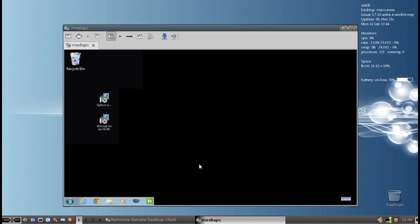Tips, tricks, how-tos. Go to antix.mepis.org. Throw us up a post at antix.freeforums.org. We'll see you there. This is Dolphin Oracle signing off. Have a great day.